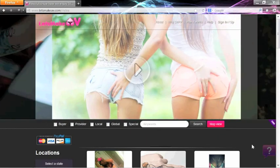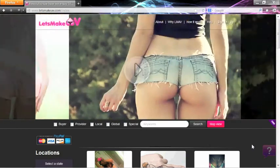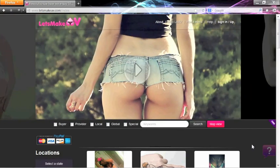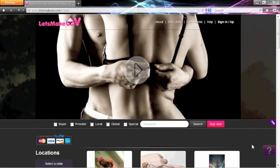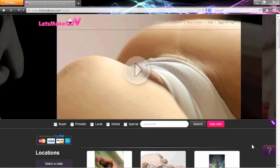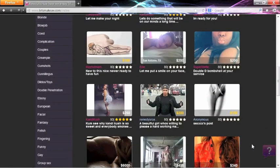This was a short introduction to letsmakeav.com. Please enjoy the versatility of our platform. Whether you are a buyer or a provider or both, you have a multitude of options. Remember, you can choose to not charge at all and exchange your services instead. We hope you enjoy our site. Thank you!